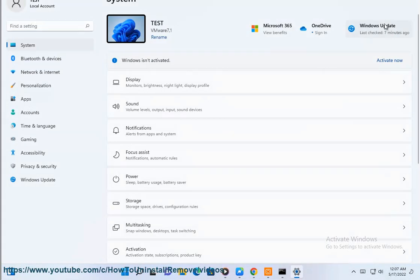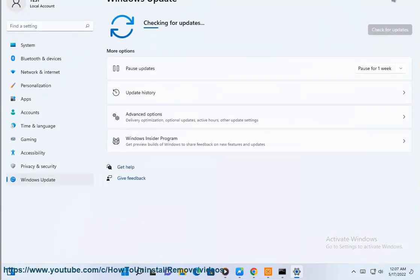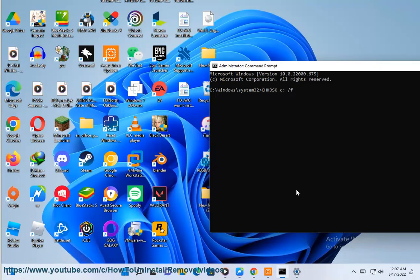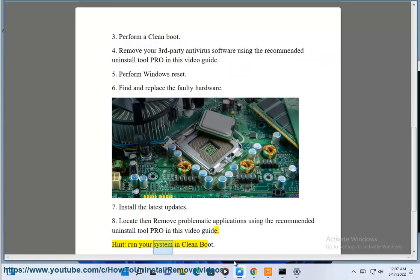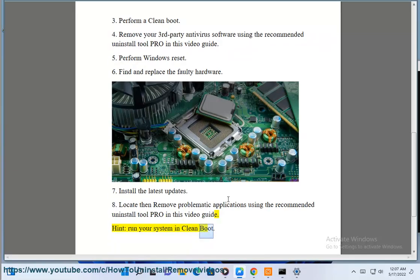Step 8: Locate then remove problematic applications using the recommended Uninstall Tool Pro in this video guide. Step 9: Run your system in clean boot.